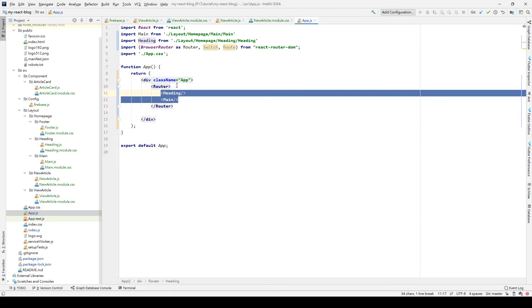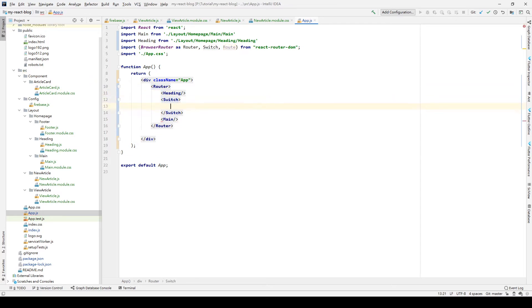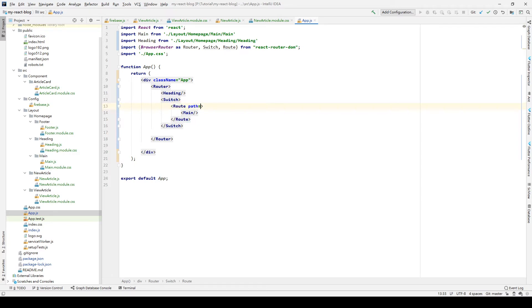And then, we use a Switch statement to determine which routes we need to go. In the Switch statement, we need to have the element called Route. So we put Main in one of the routes. And the Route has a parameter called path. Path we set it to nothing, which means if our application doesn't have the external path, we go to the Main.